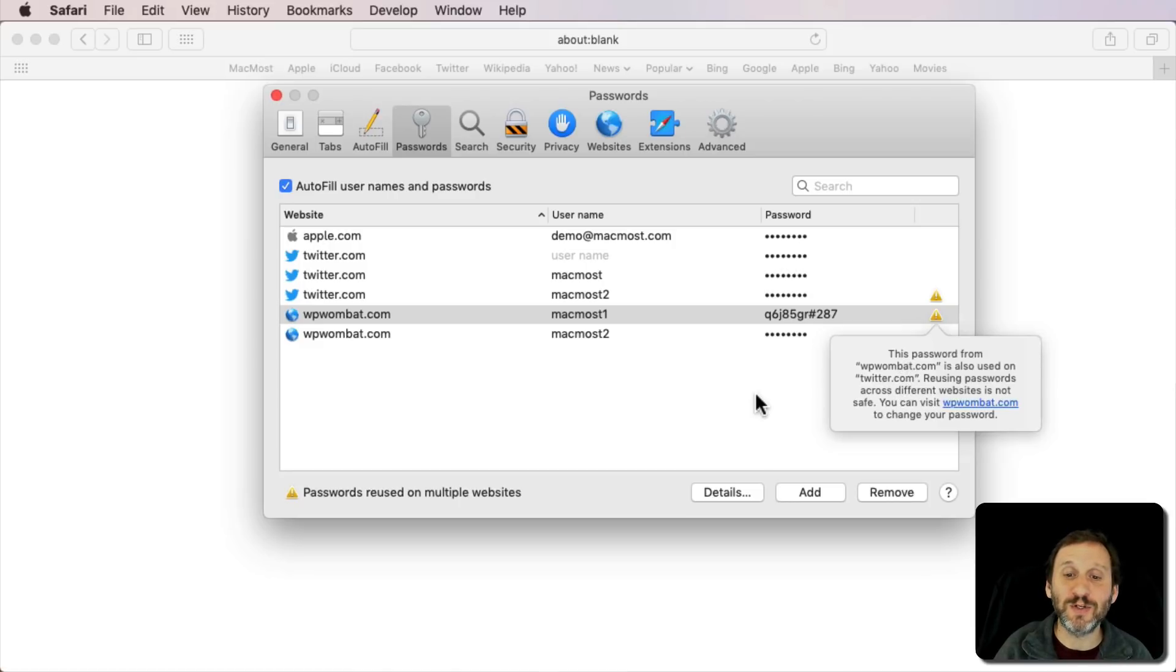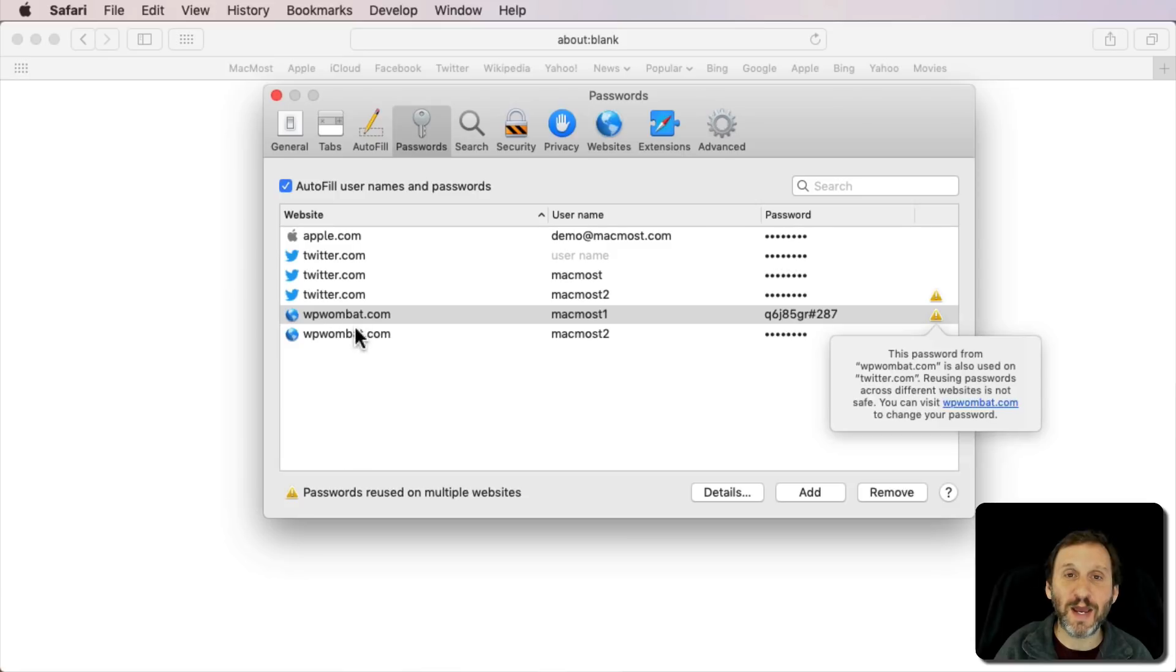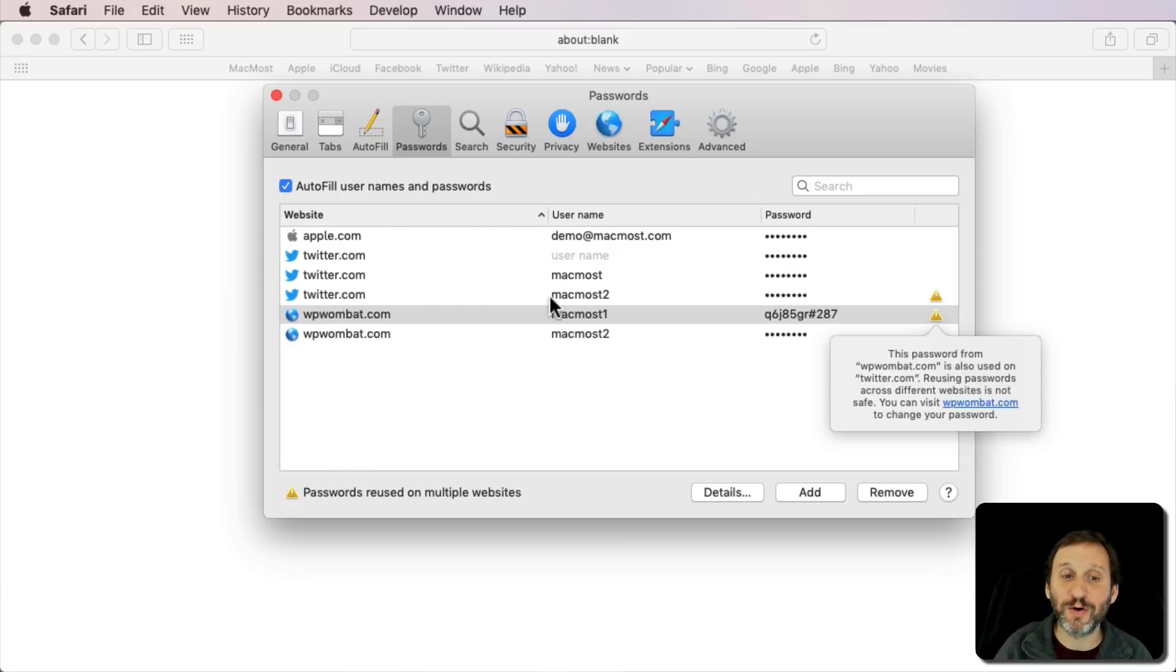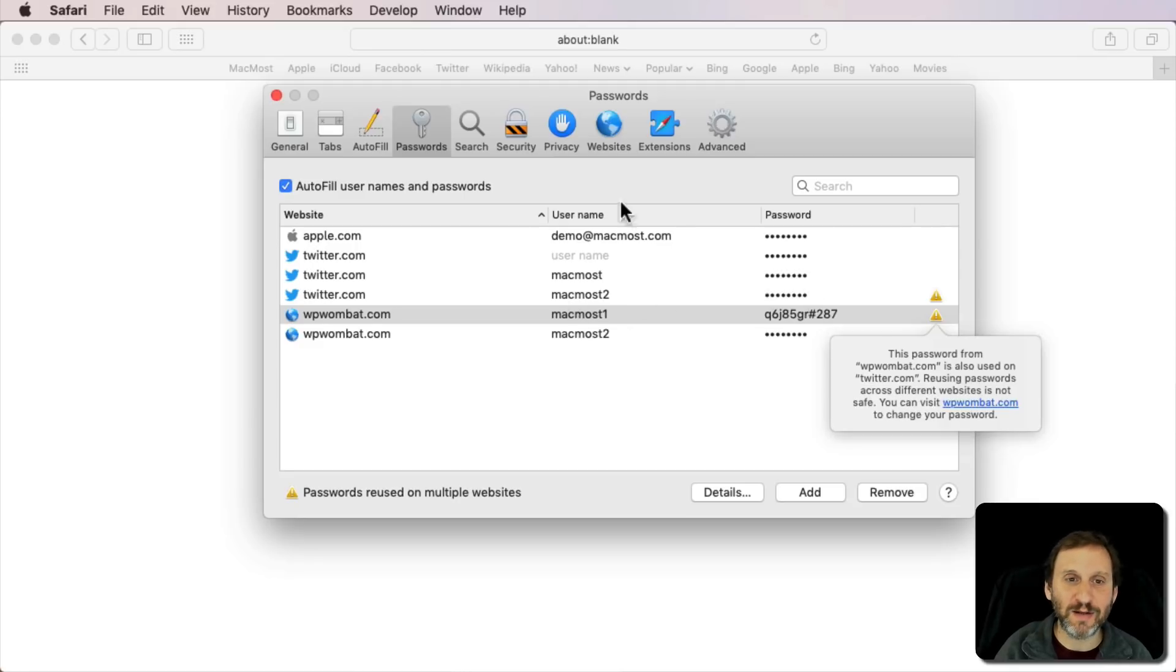So in this case I'm using the same password in three places. Two accounts at my fake WordPress site that I use for demos, and a Twitter account that doesn't even exist that I just created and had it store the password in here.